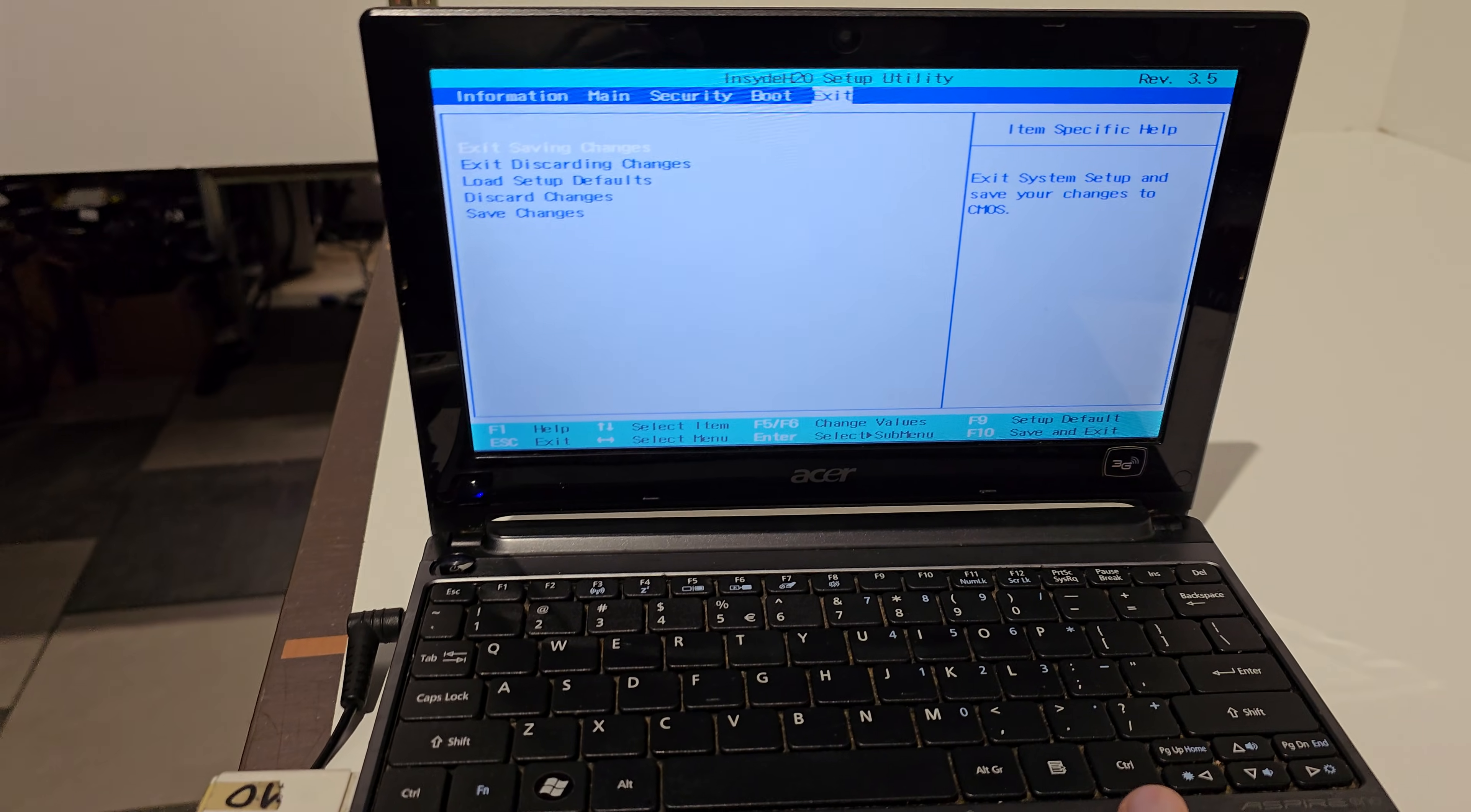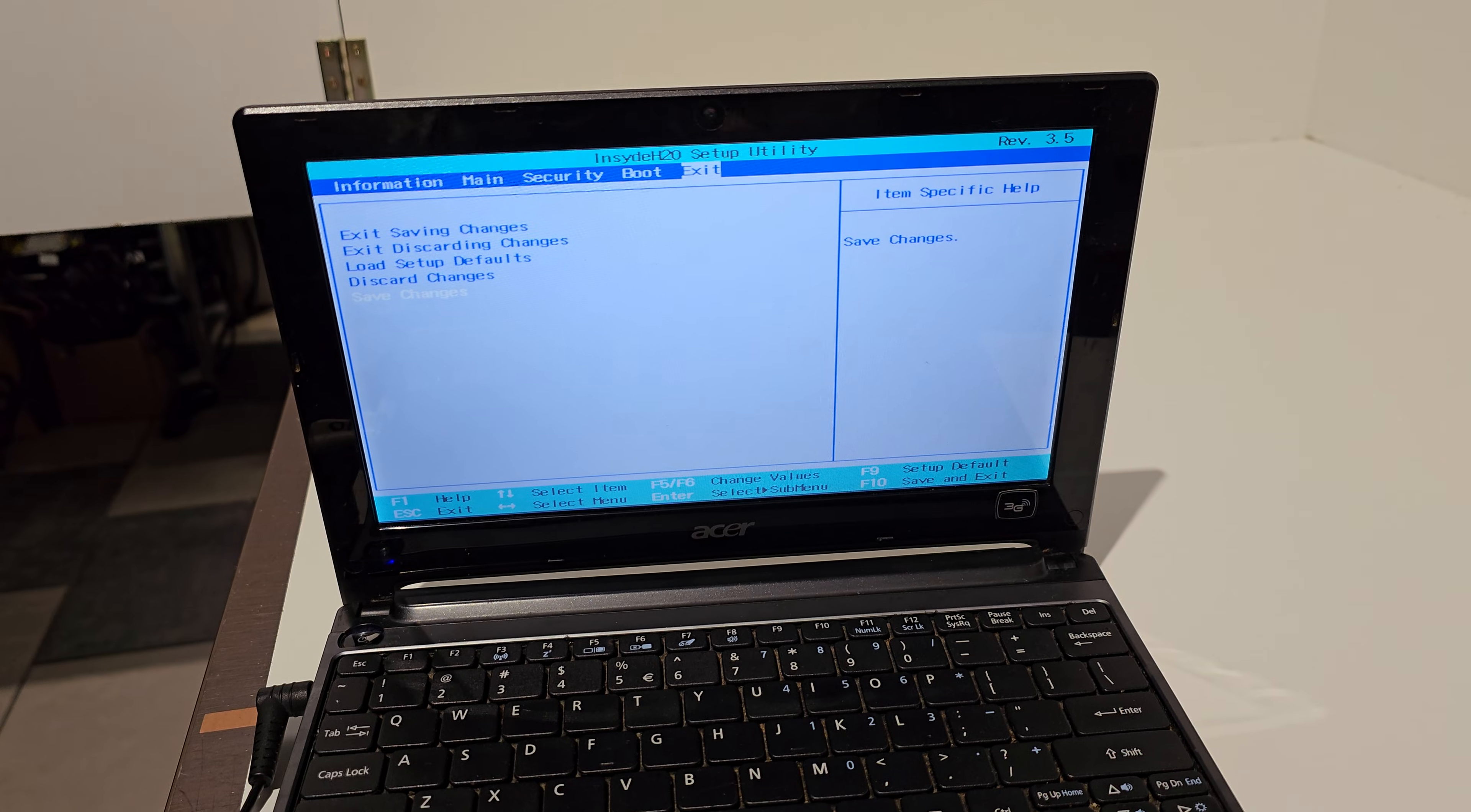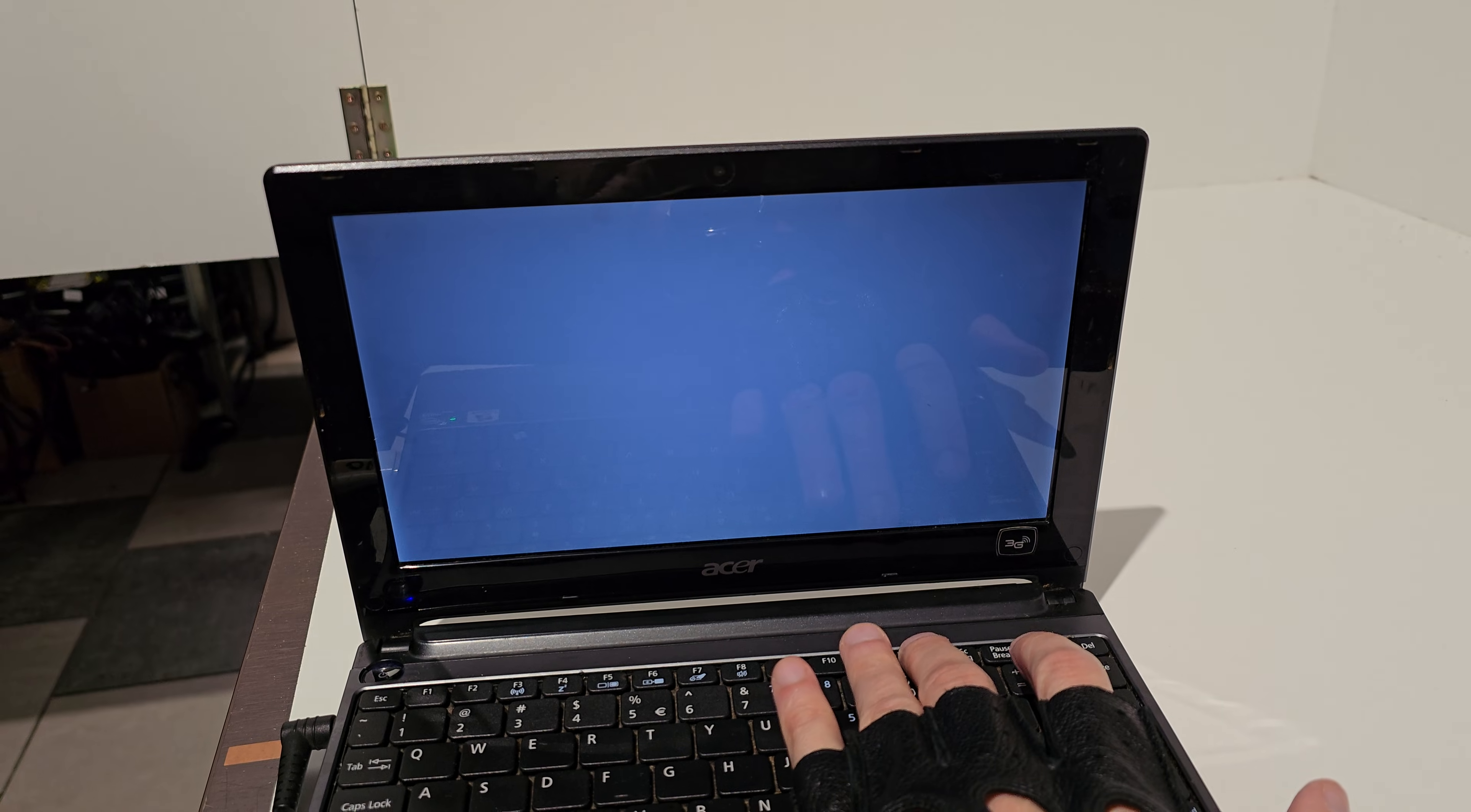with save changes. That's it. Enter, save configuration, yes. Exit saving changes, yes. And now press F12 to go to